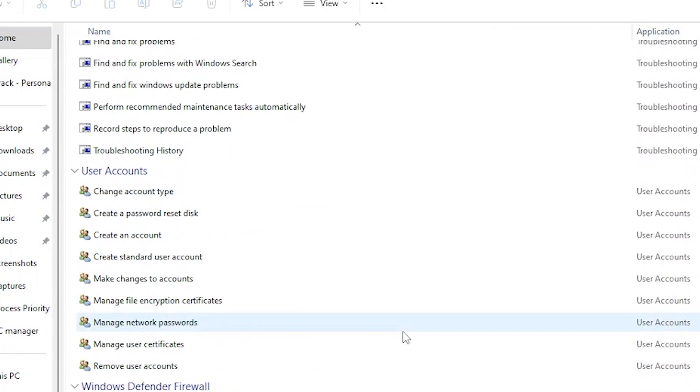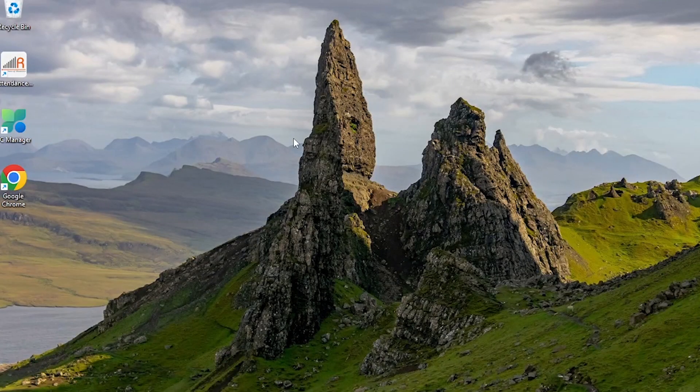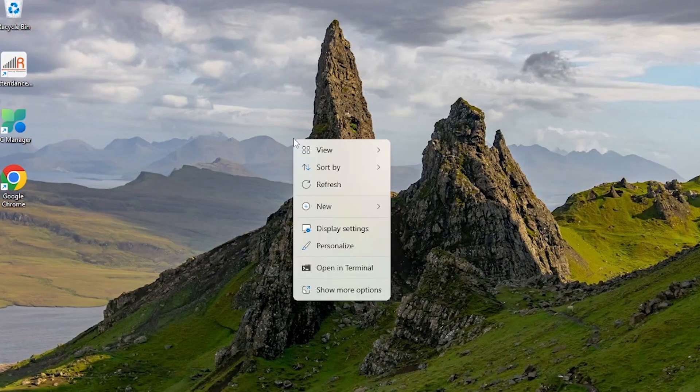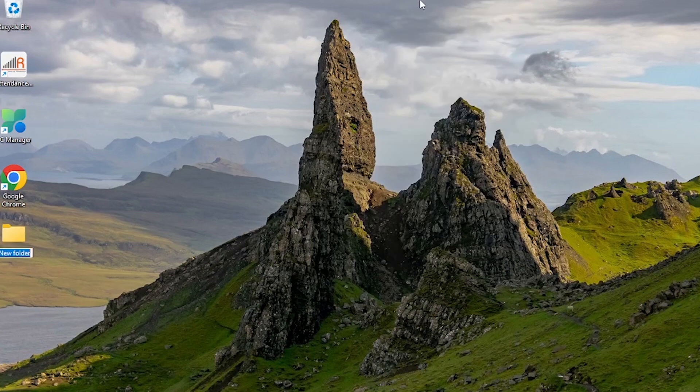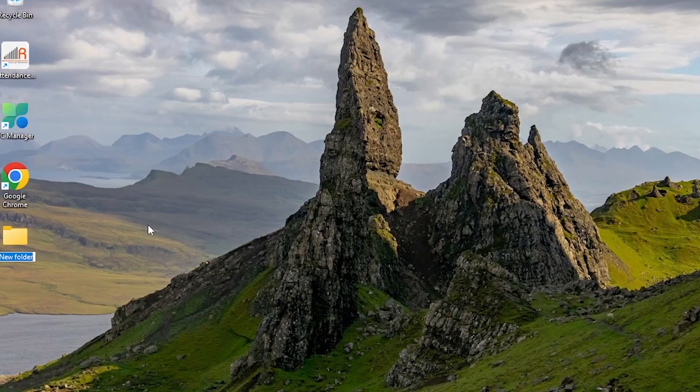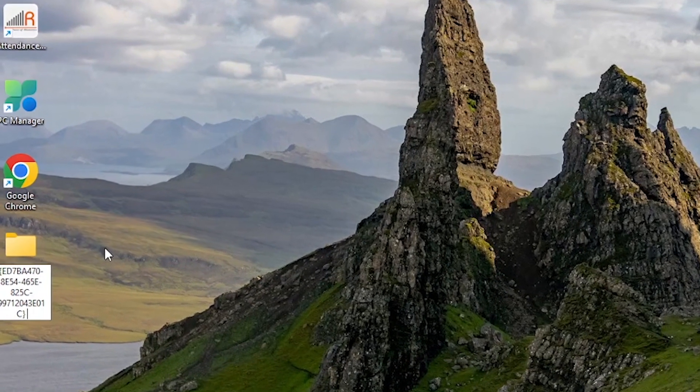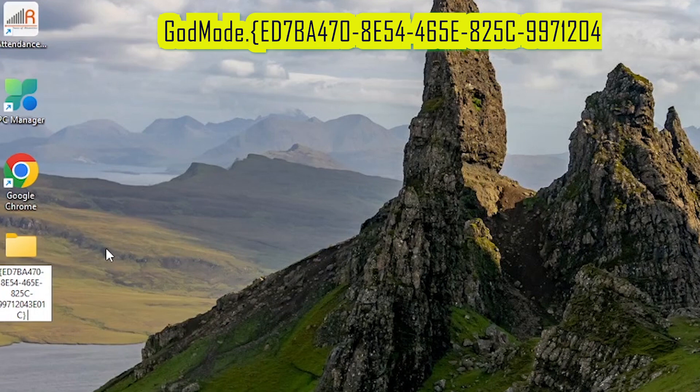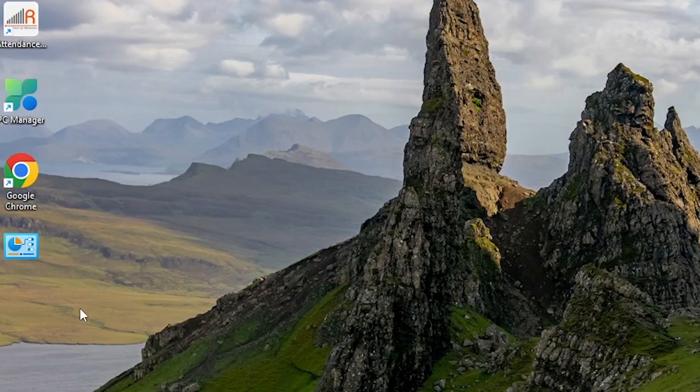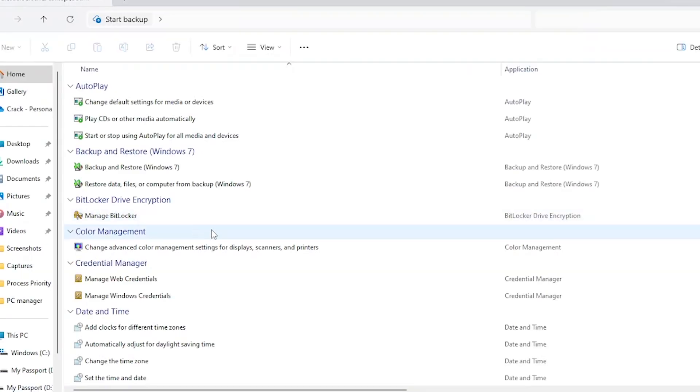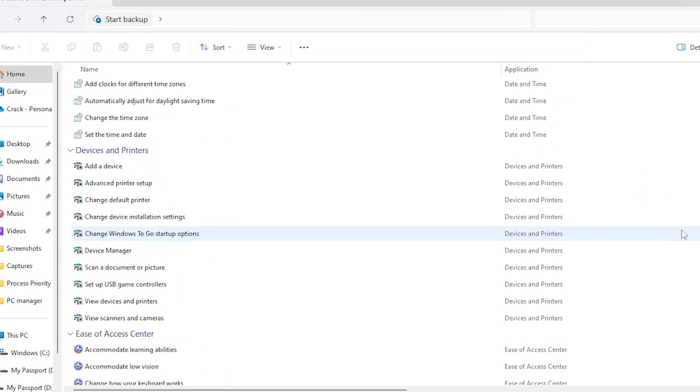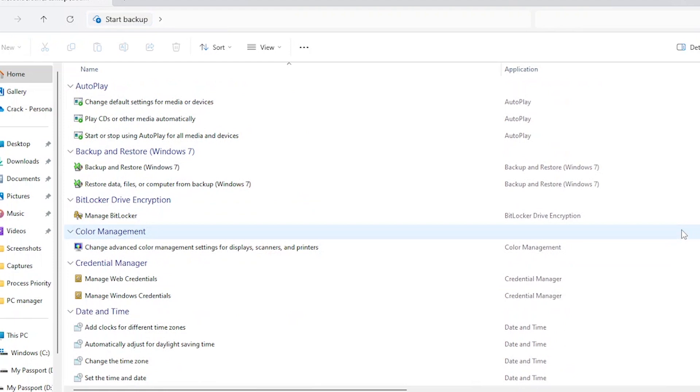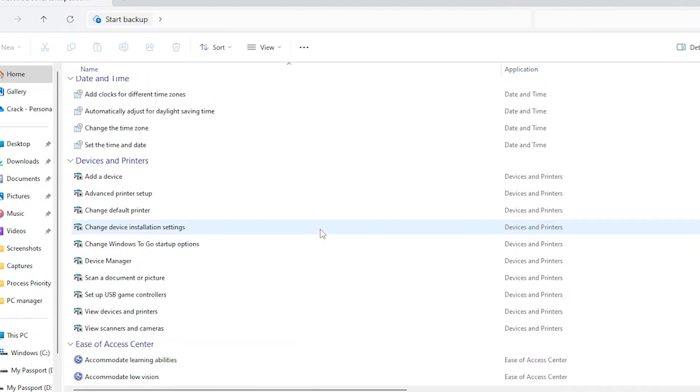Let's start by setting up the God Mode folder, your ultimate control panel in Windows 11. Follow these steps: Right-click anywhere on the desktop. From the context menu, hover over New and select Folder. Now rename the folder to this code I had mentioned in the description below, so just copy and paste. Make sure you type it exactly as shown. Once renamed, the folder icon will transform into the Control Panel icon, granting you access to a myriad of settings and configurations within a single location. Now open the God Mode folder and behold a vast list of settings neatly organized by categories and subcategories.